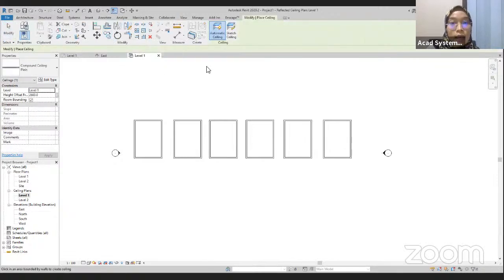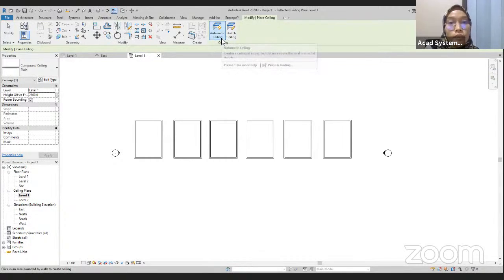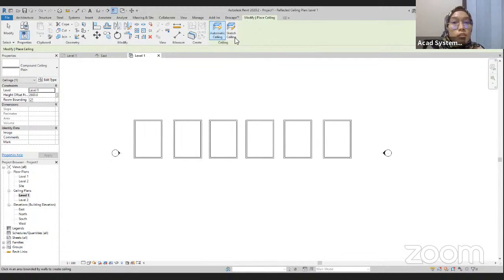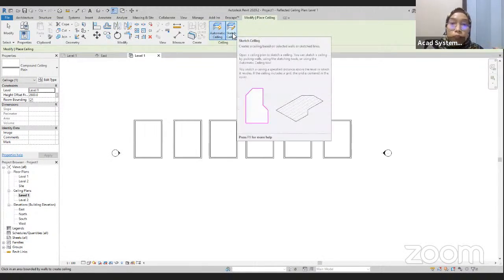We'll click the ceiling command. If we look here, we have two options to create the ceiling: the first one is the automatic ceiling, and the second one is the sketch ceiling. For the sketch ceiling, we will be creating it manually — for example, if we have our own shape of ceiling, we can use the sketch ceiling.